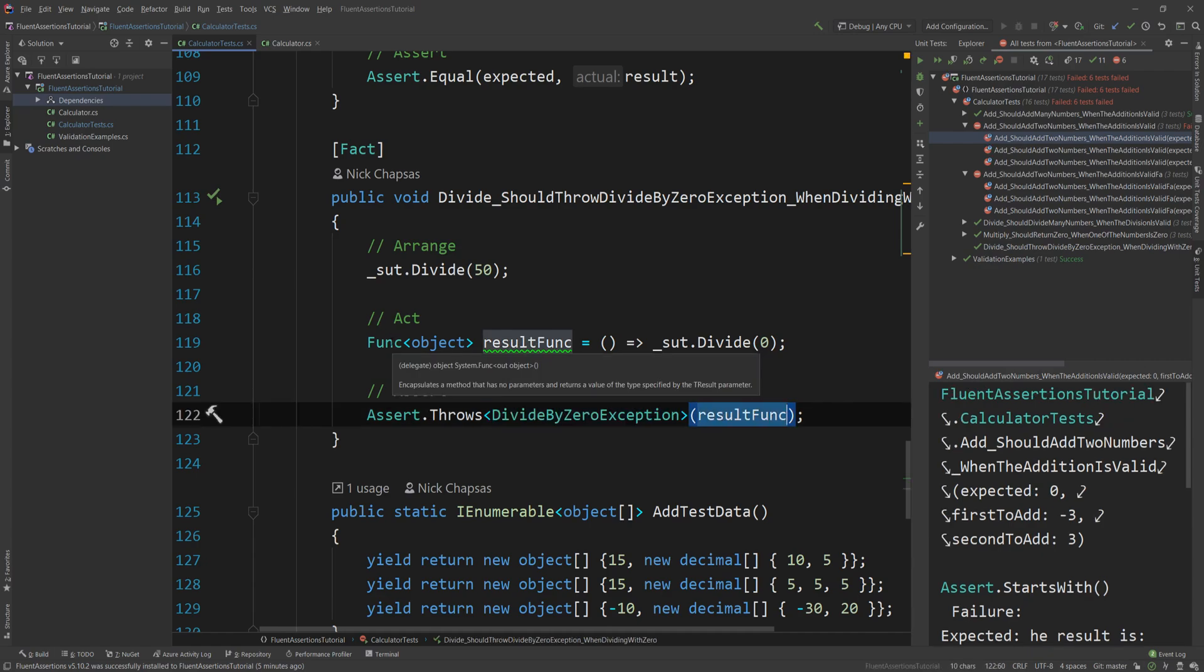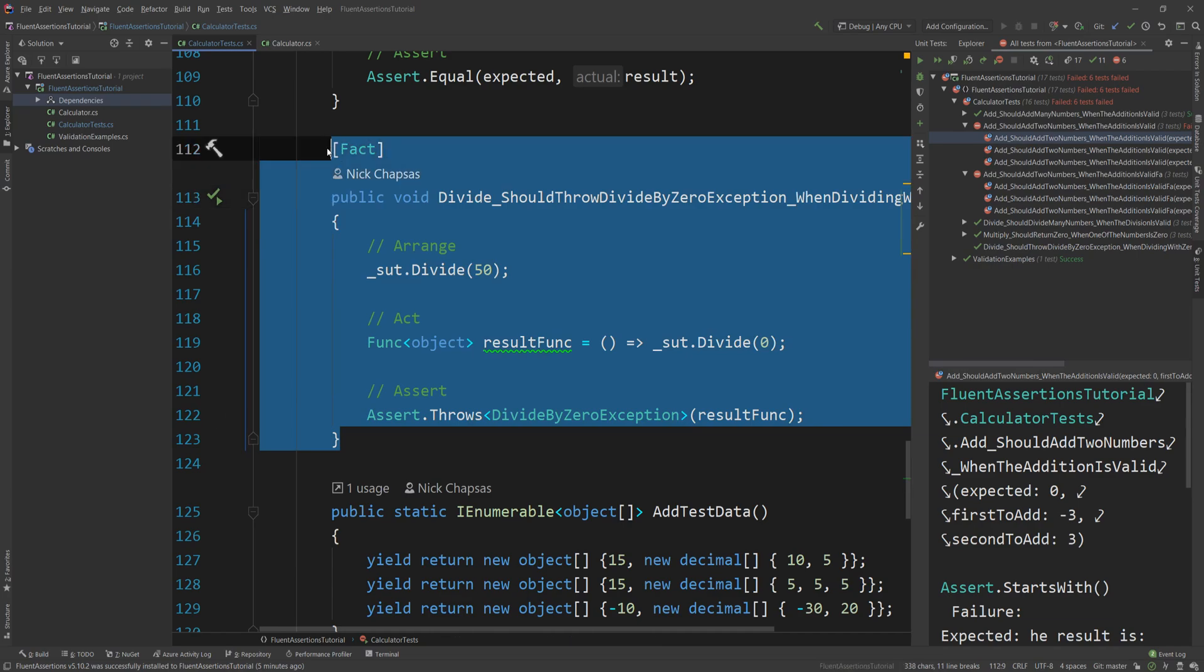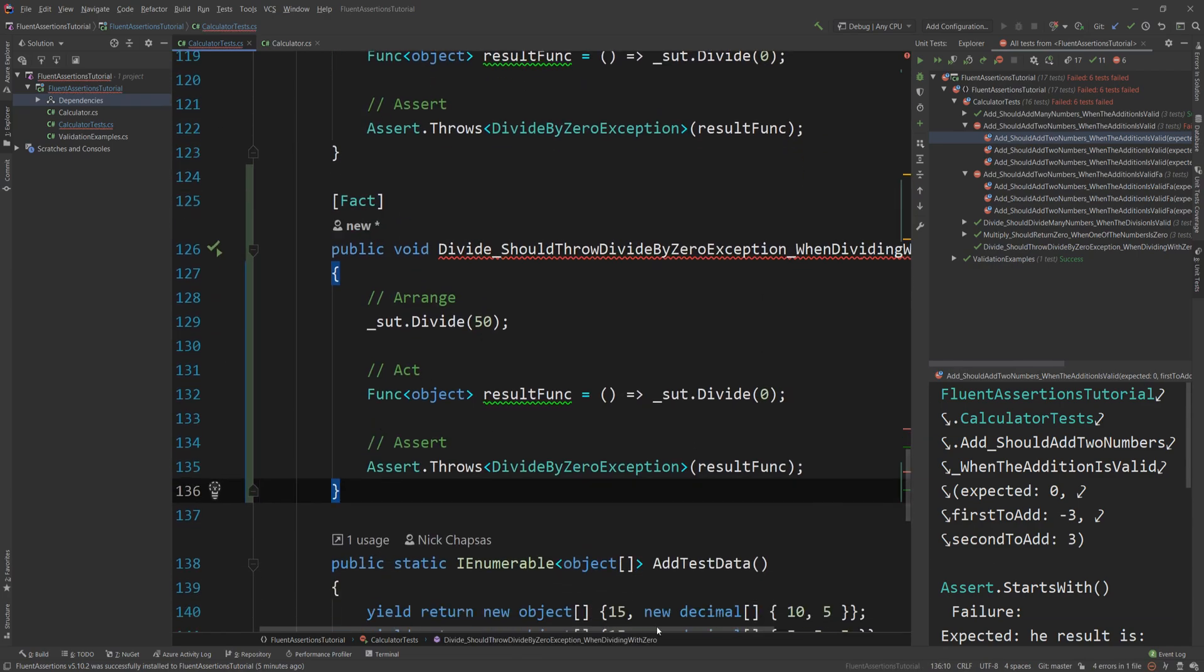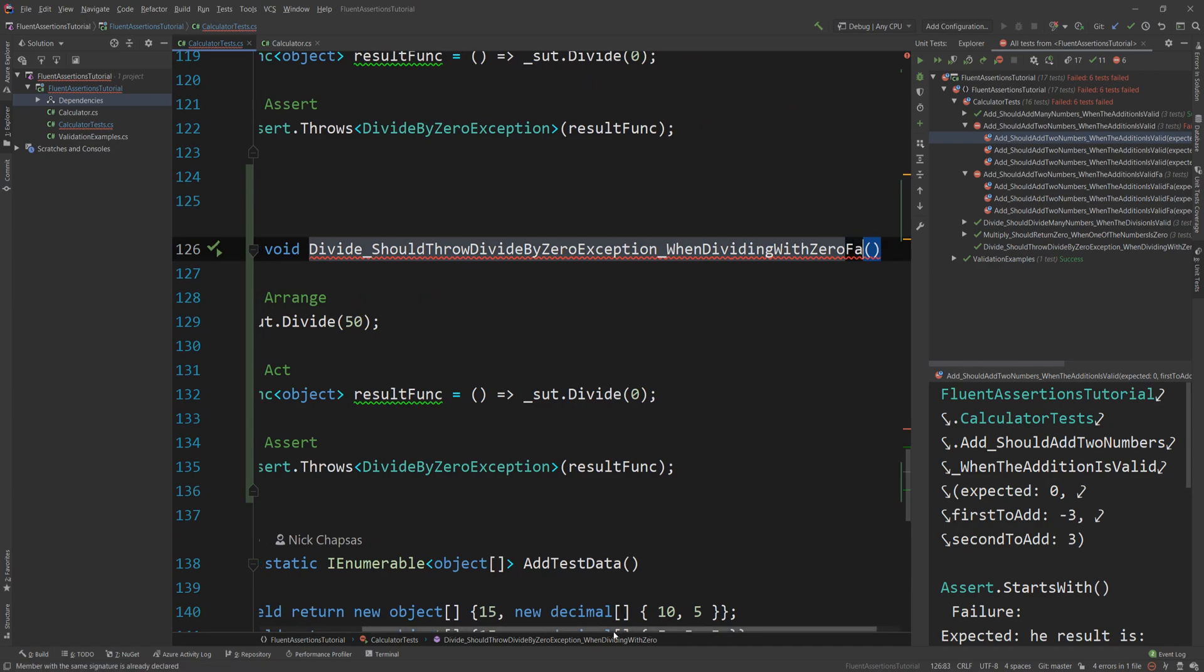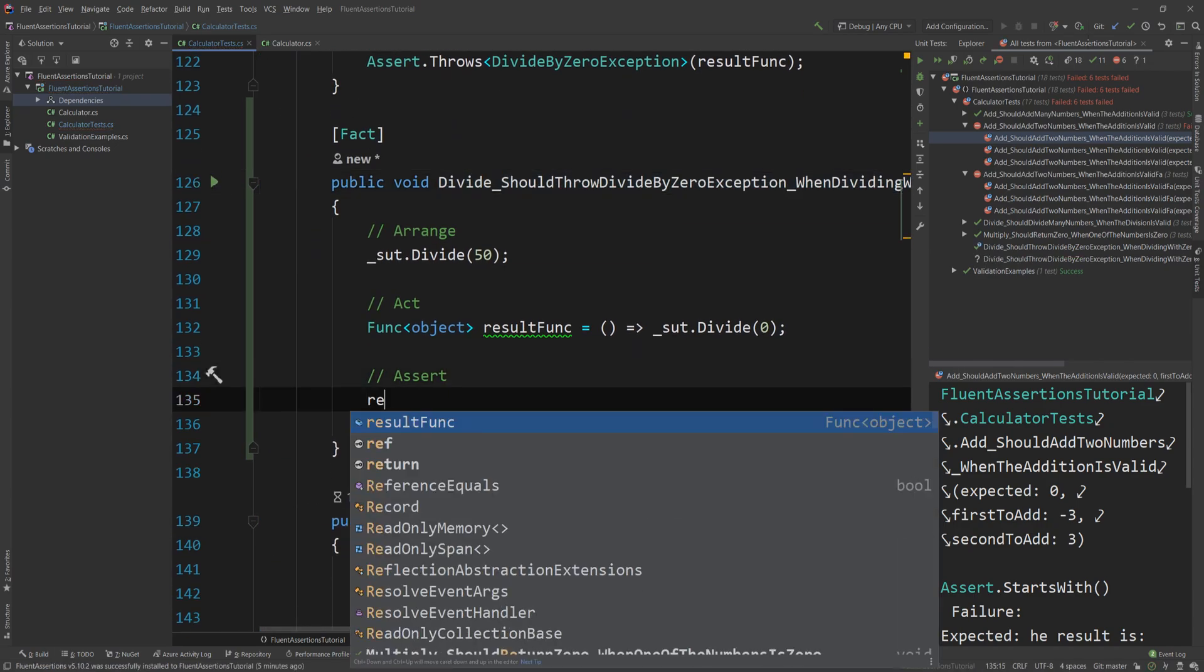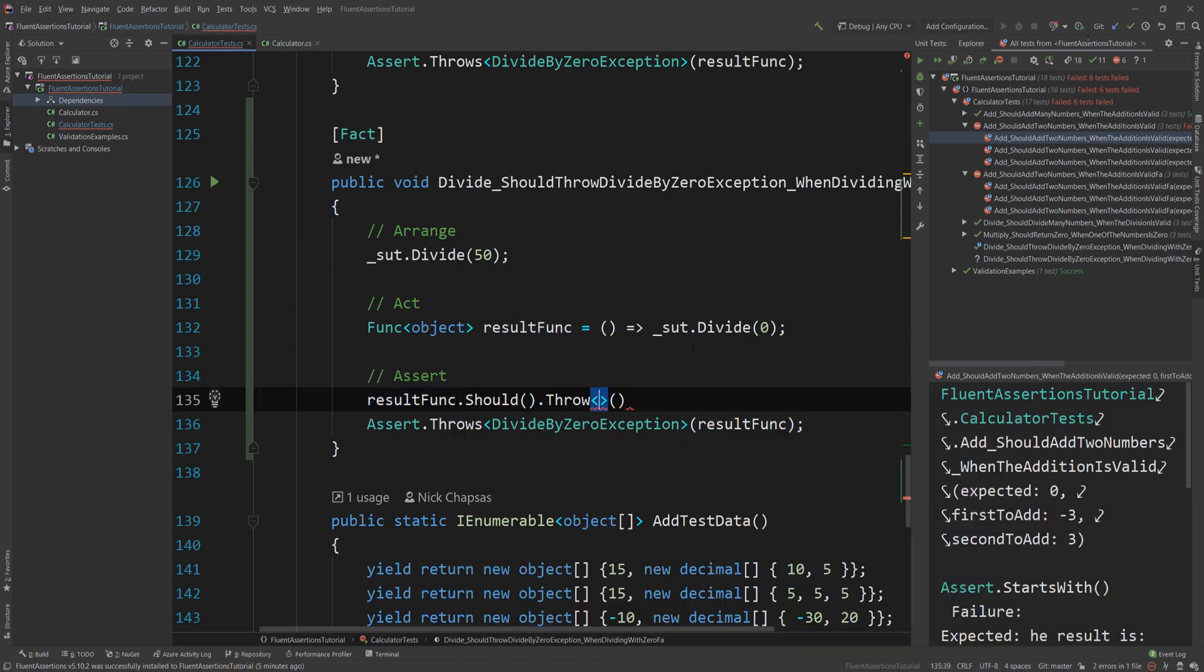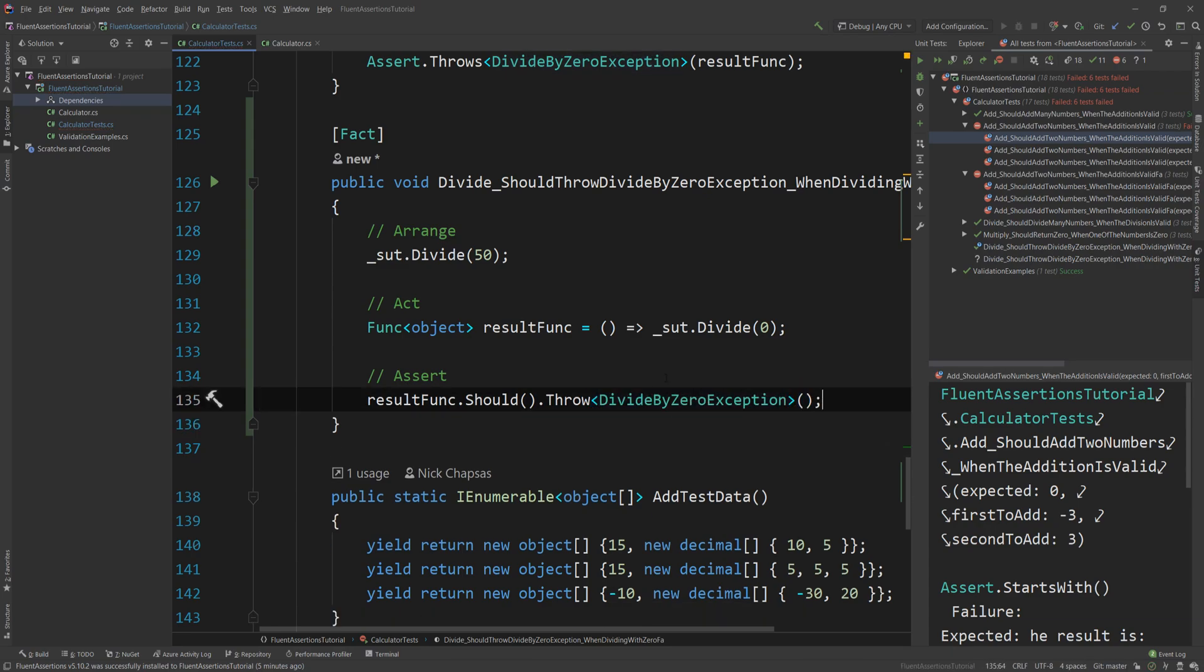Now the way we assert throws is we just say Assert.Throws<DivideByZeroException>, and then we give it a lambda which is a function that returns an object, which is a way to essentially trigger this exception controllably in this method, the Throws method.